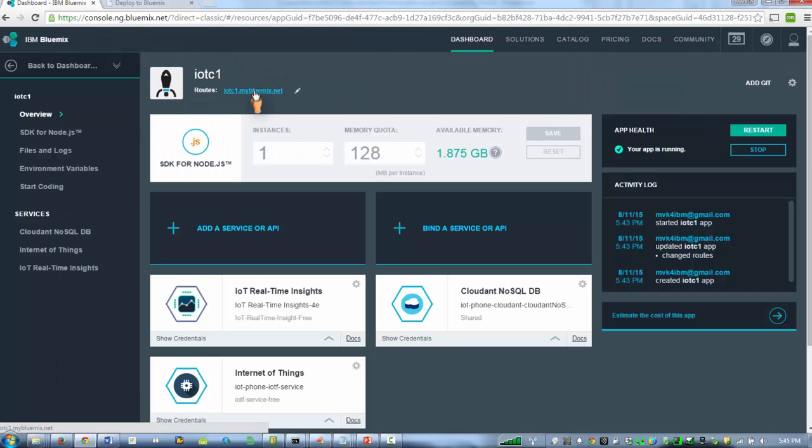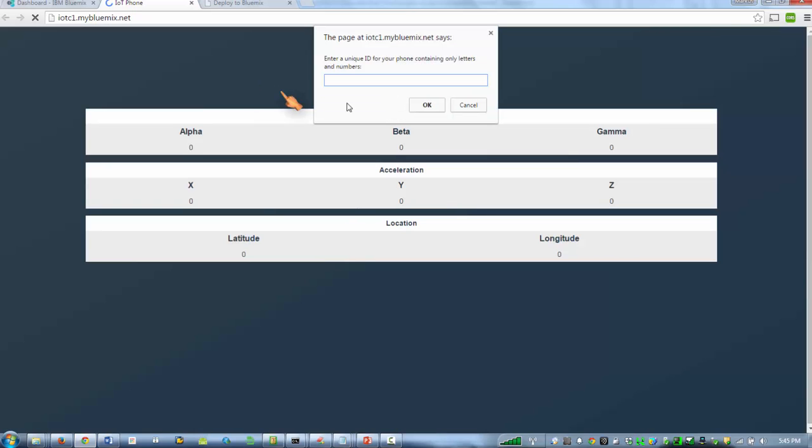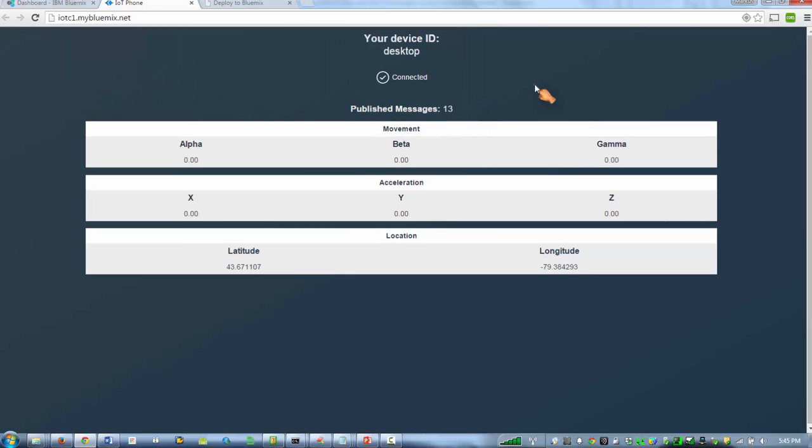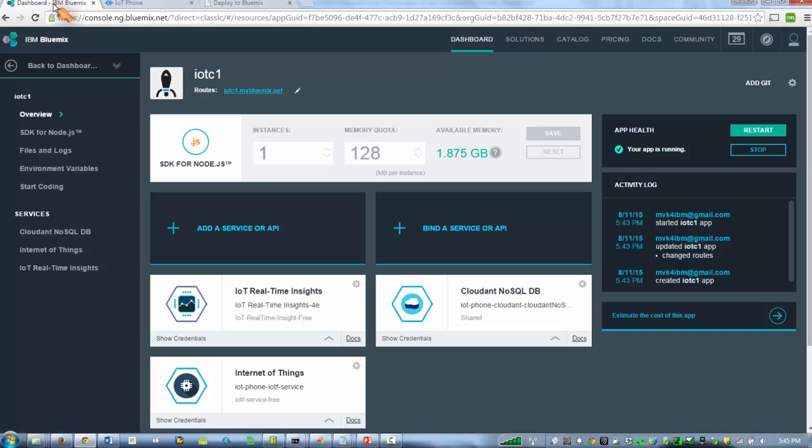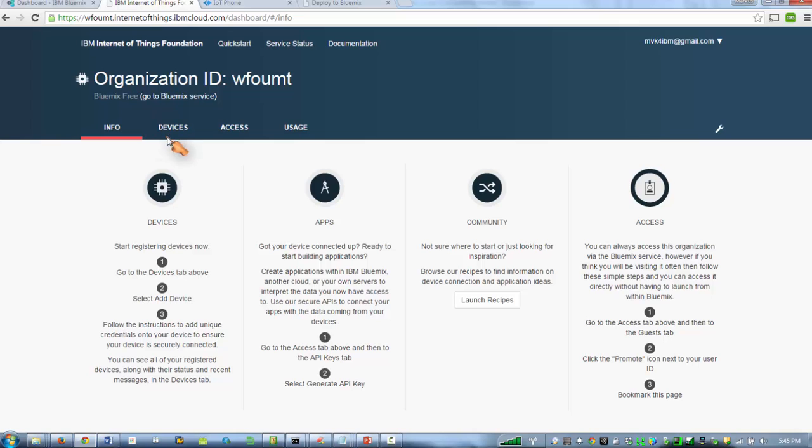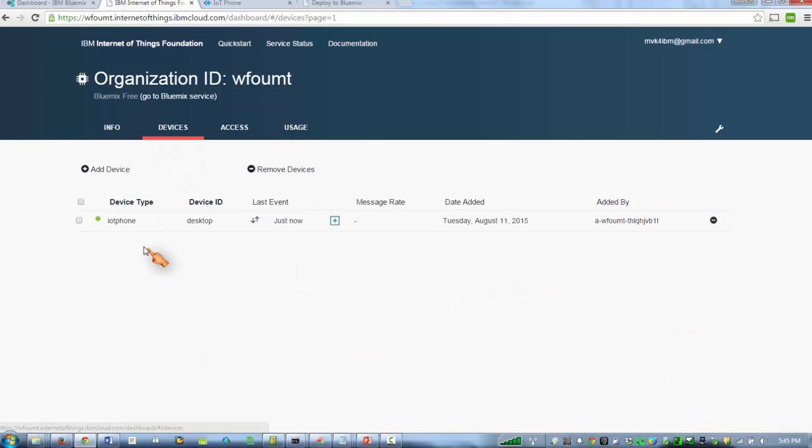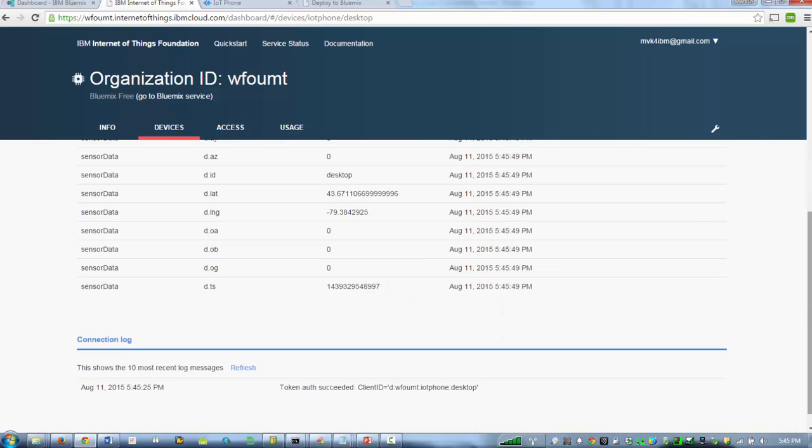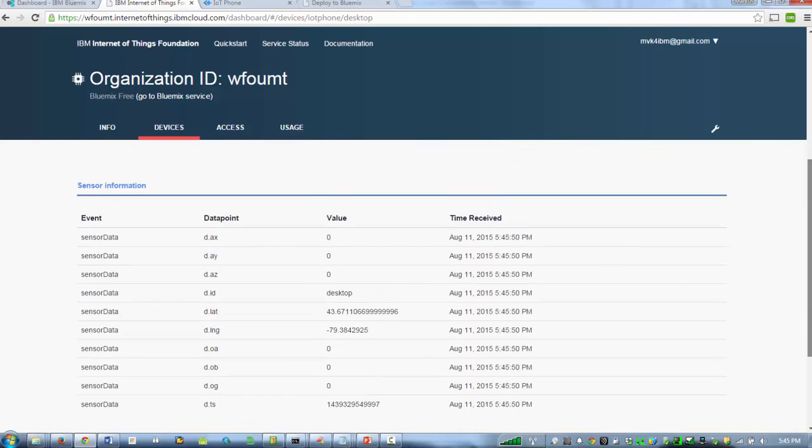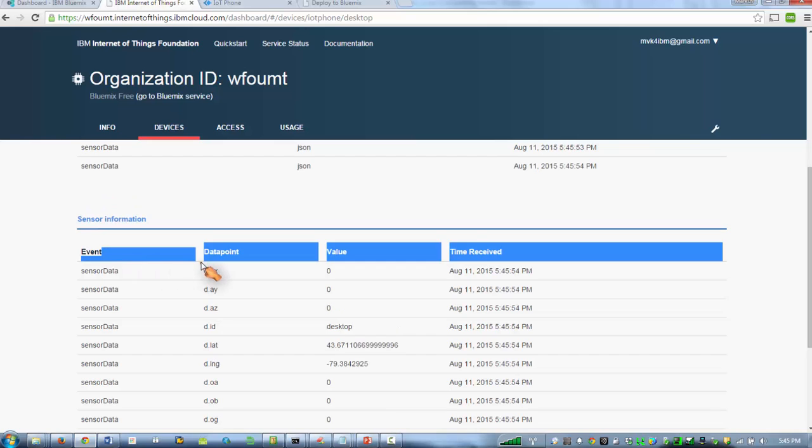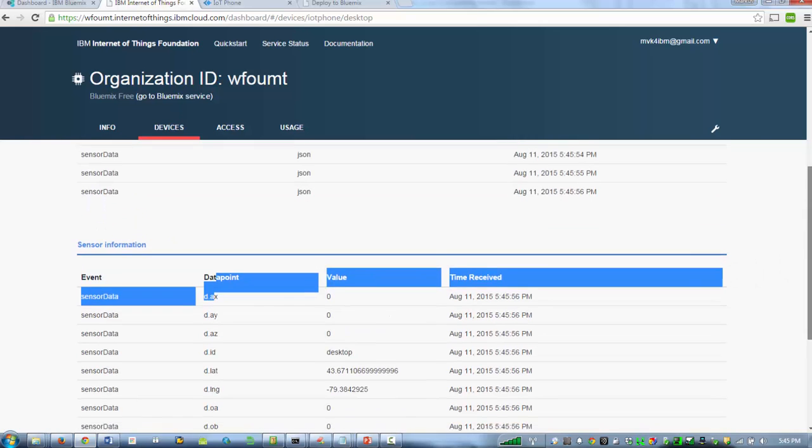Okay, so now our app is running. Let's click it here. I'm going to call it desktop. What we should see is that this app is going to send messages to our IoT Internet of Things broker. So if I start this service here, launch the dashboard, you should see a device. Here's my desktop and it's shooting these messages. The event is called sensor data and here are the different data points.